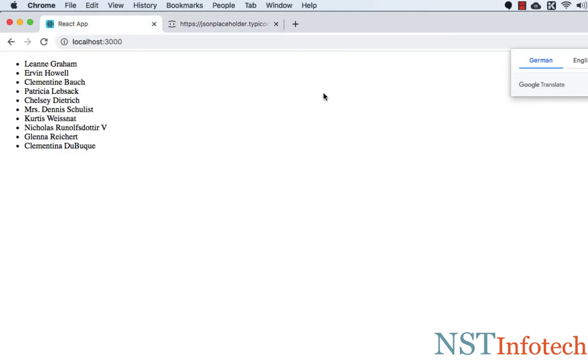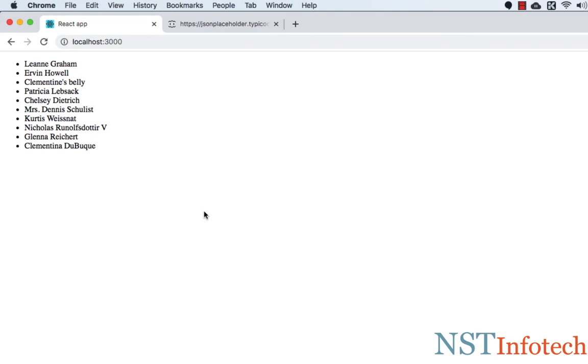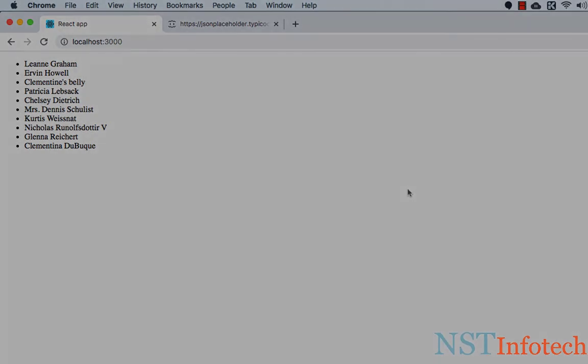Here you can see all the names have been printed. So this is how we can fetch data from API in a class component. This is it for this video and I'll see you in the next video.